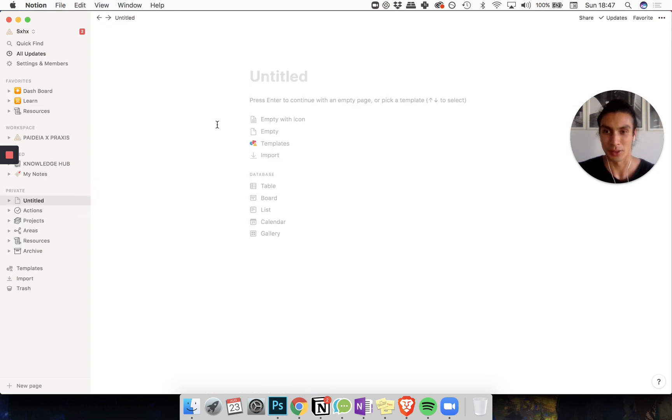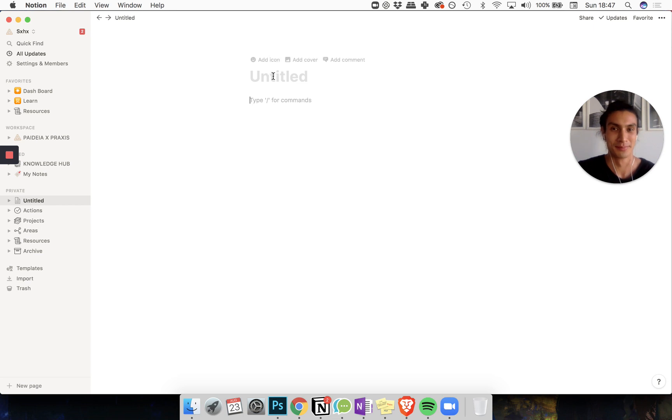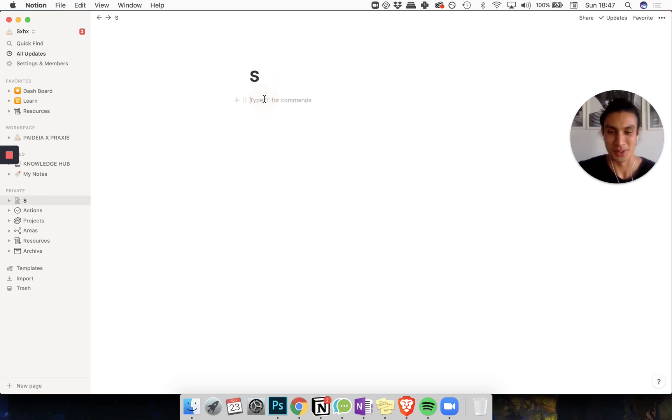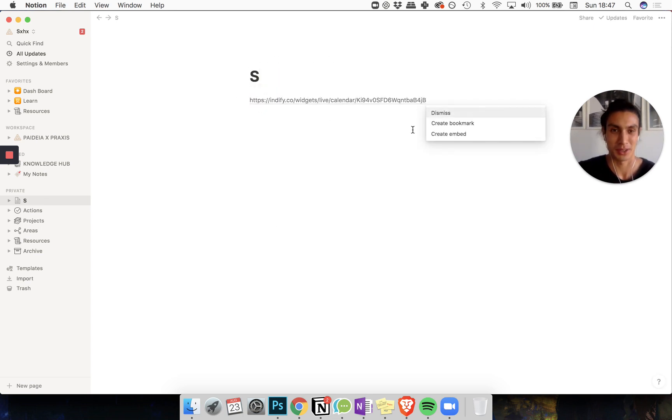I'm going to create this in my private area. And then we can embed this. So you can just go ahead and hit Command-V and create embed.